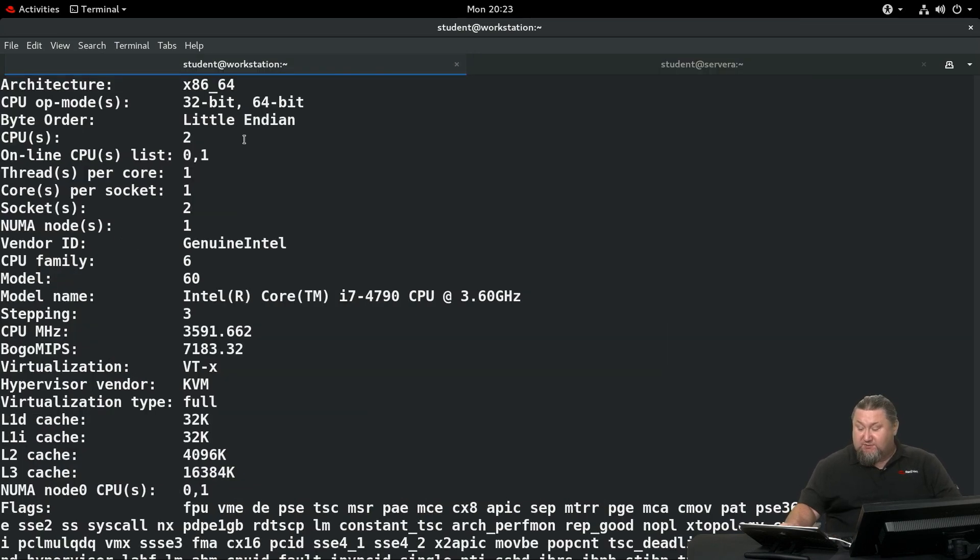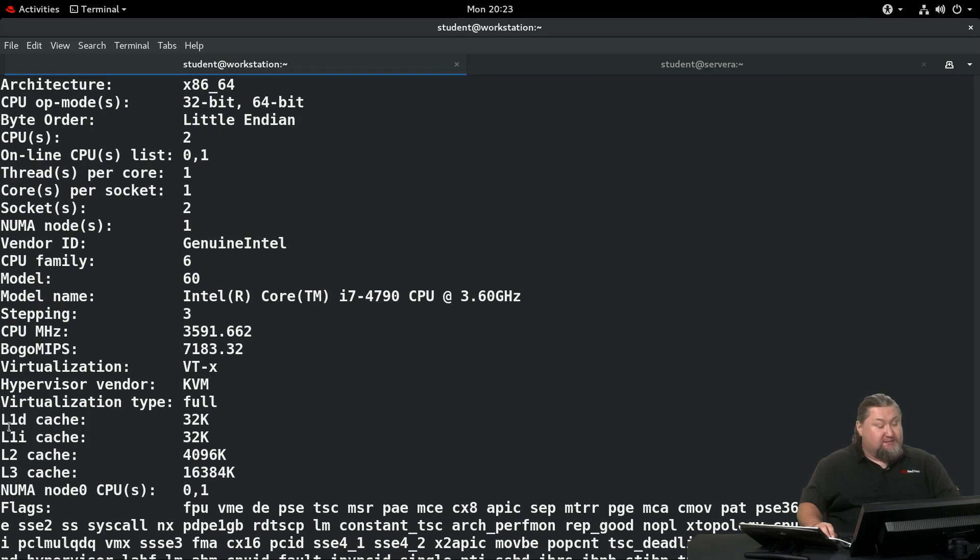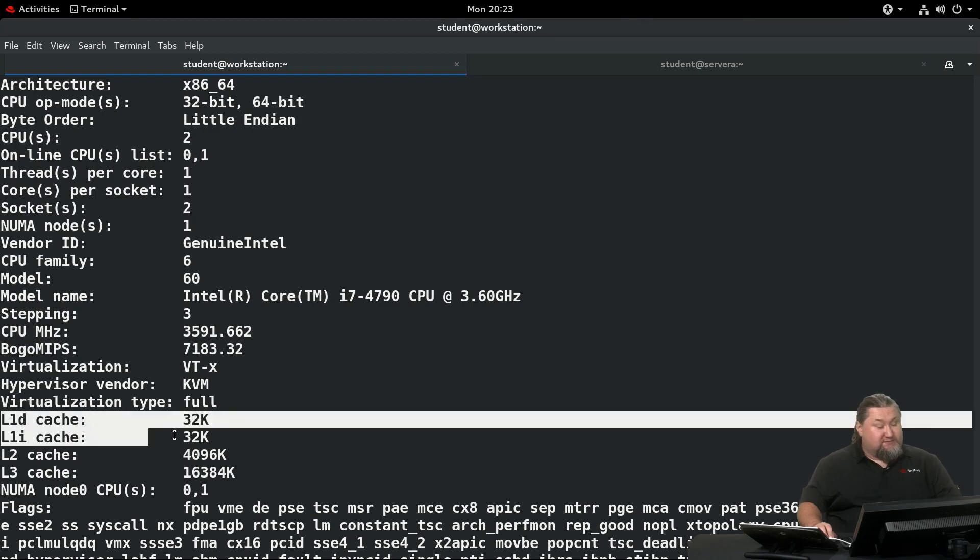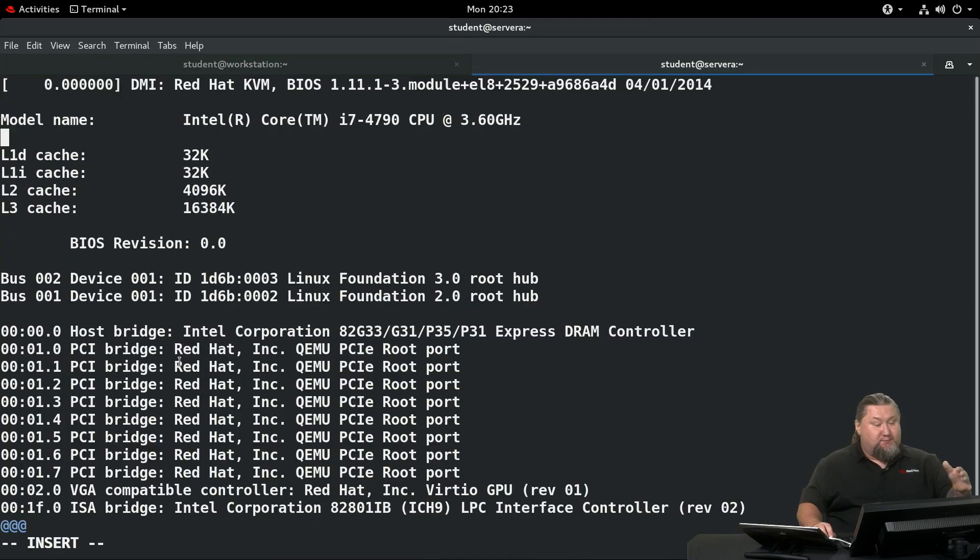Then what else we're supposed to do is capture the cache sizes. This information is stored pretty much to the bottom of the output: L1D cache, L1I cache, L2 and L3. So we can basically grab those four lines and put them in our file.